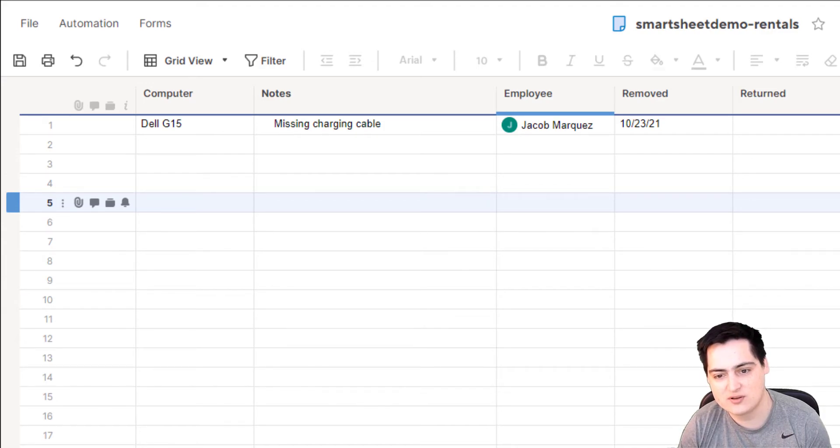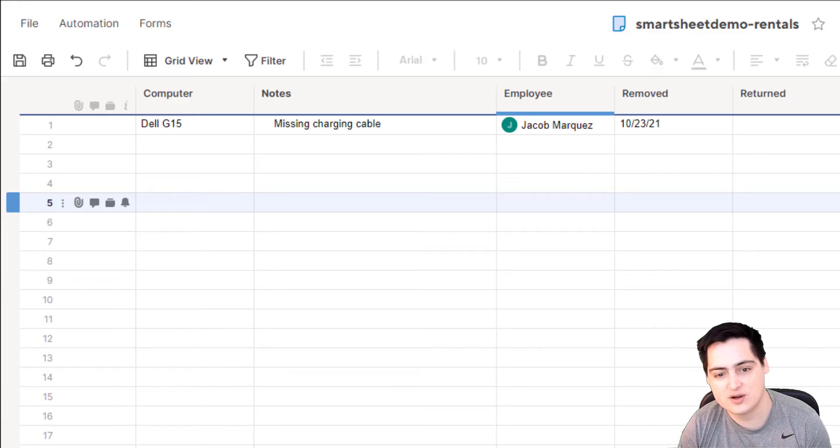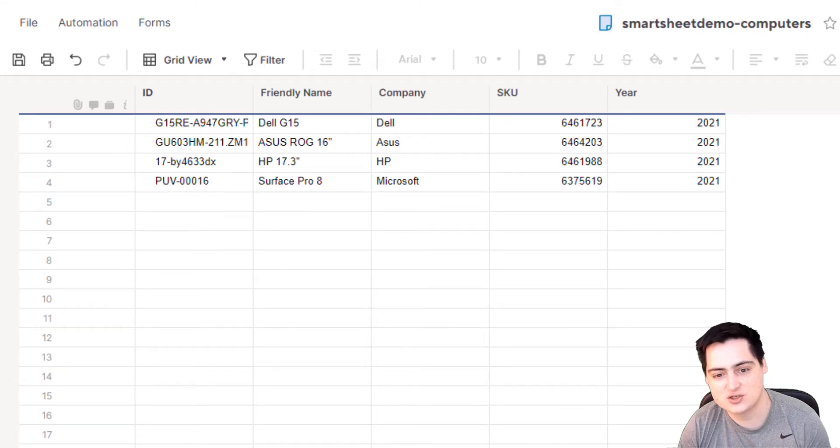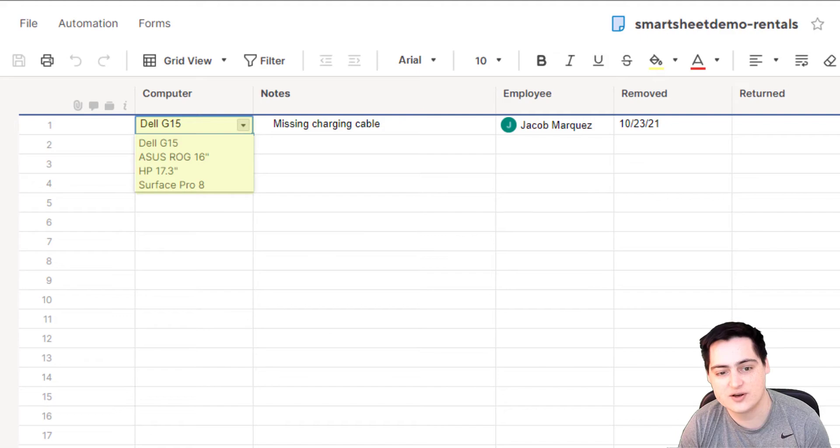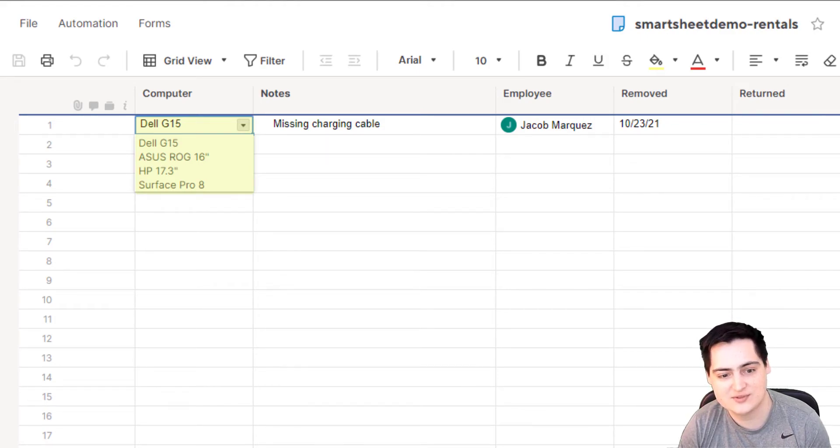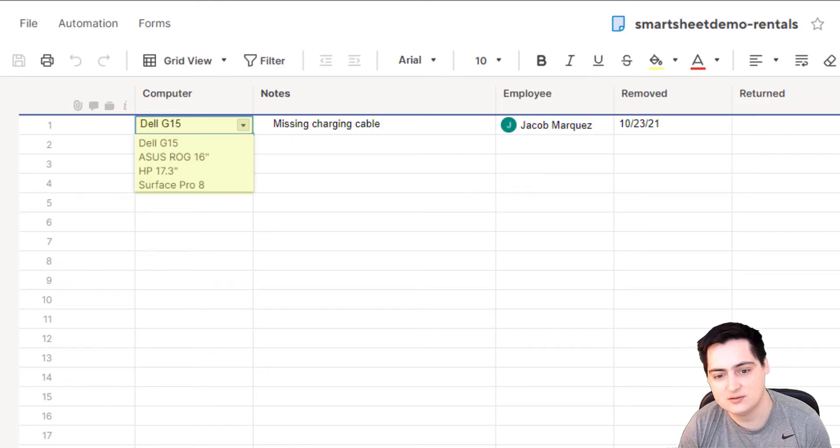For inventory and accounting purposes, it's important that we know more about the equipment that is rented out, but that probably shouldn't be in the rental sheet. Instead, let's track the computer details in a second sheet and then pull the friendly names into a drop-down list on the rental sheet. Here's where we run into an issue. Smartsheet does not let you source drop-down values from another sheet. So let's create our own automation for it.